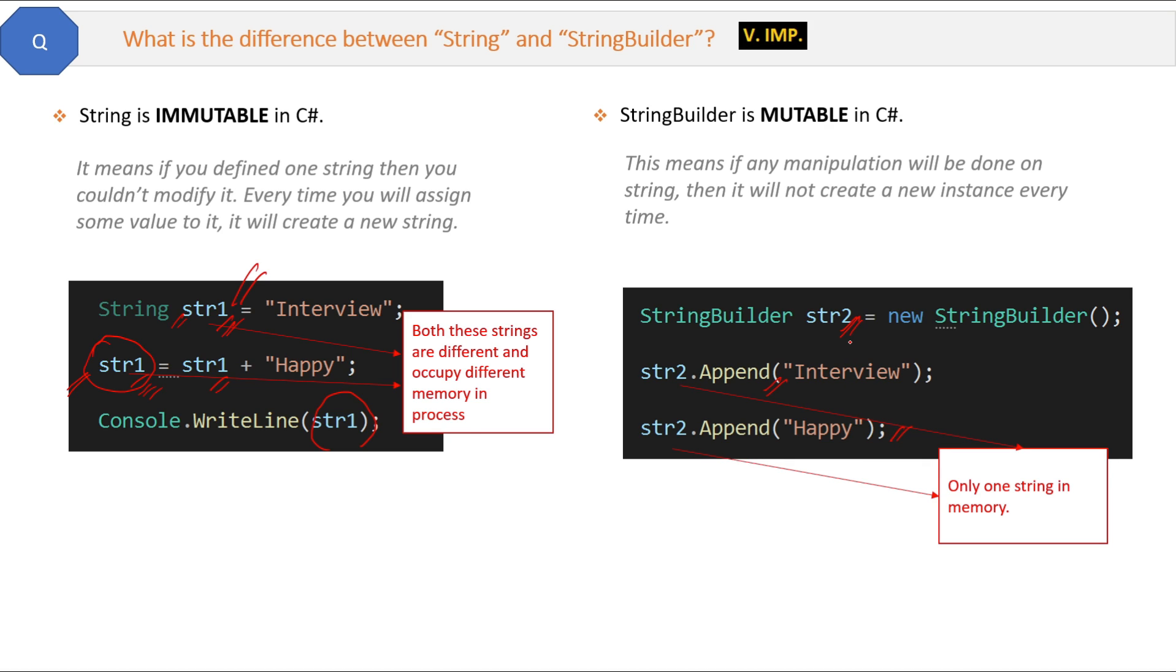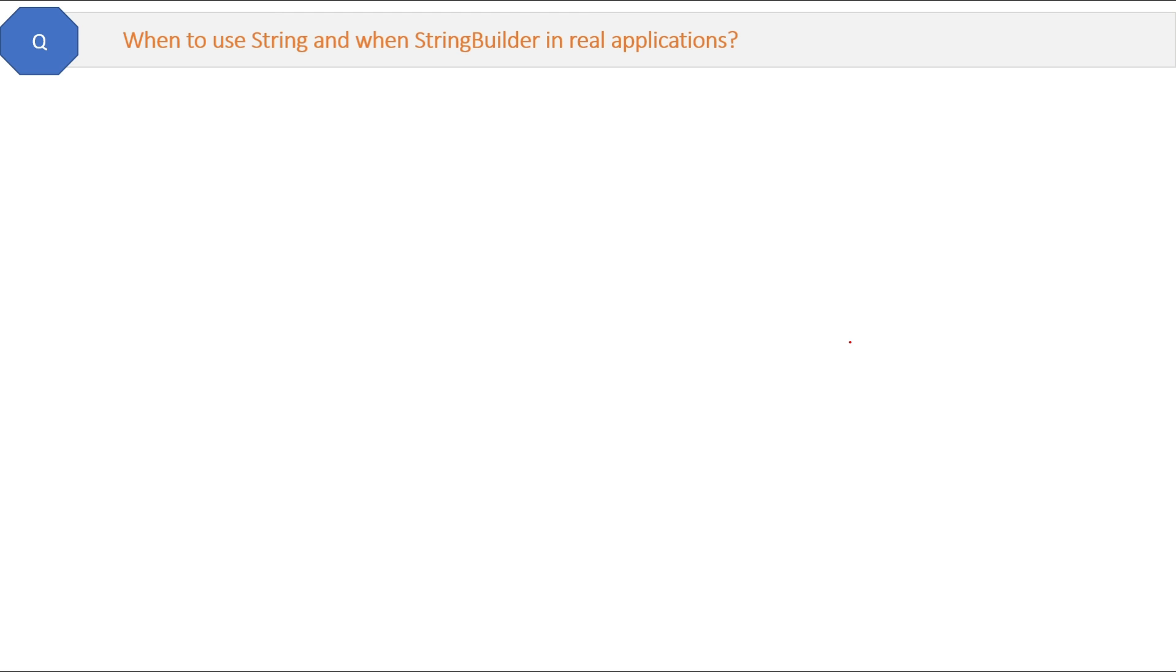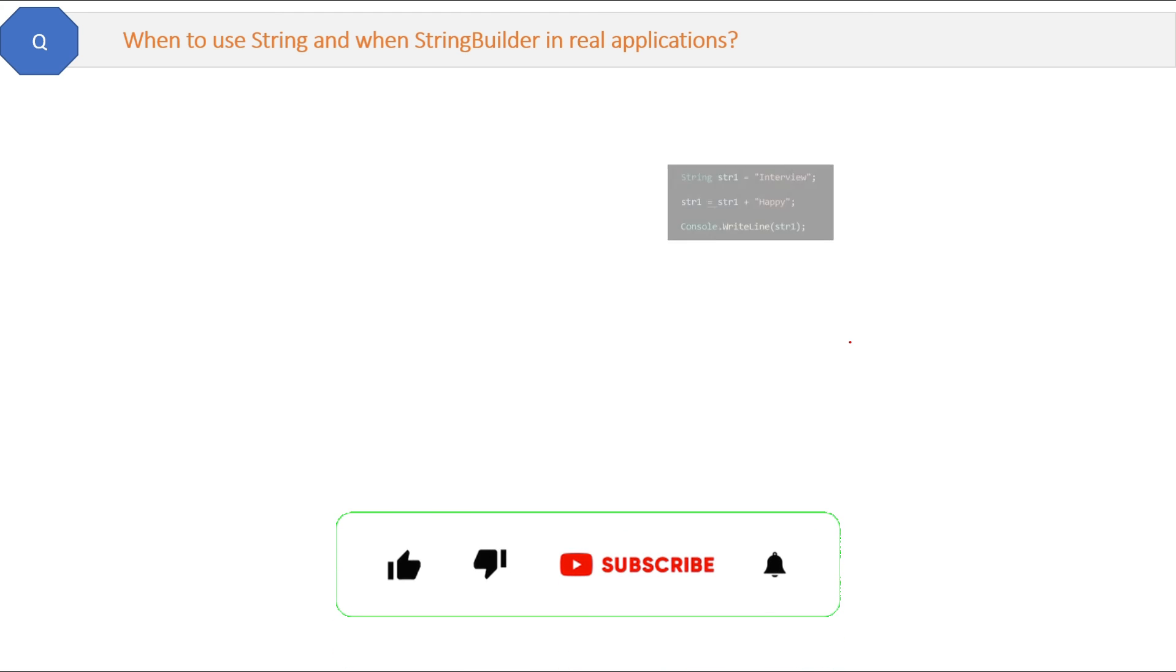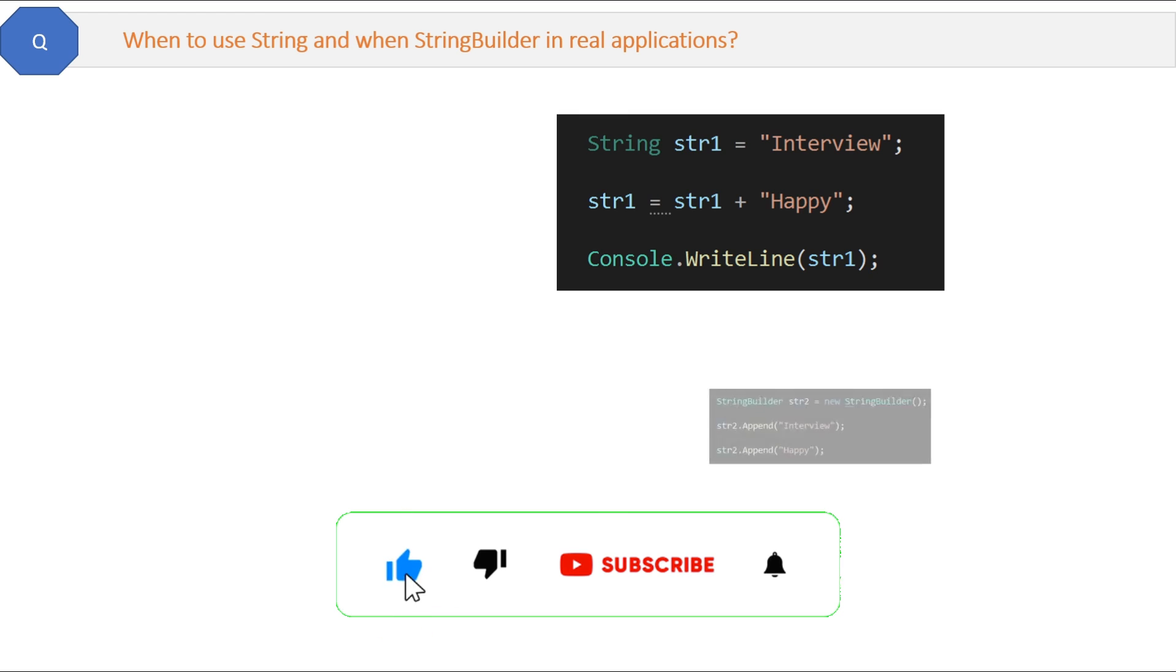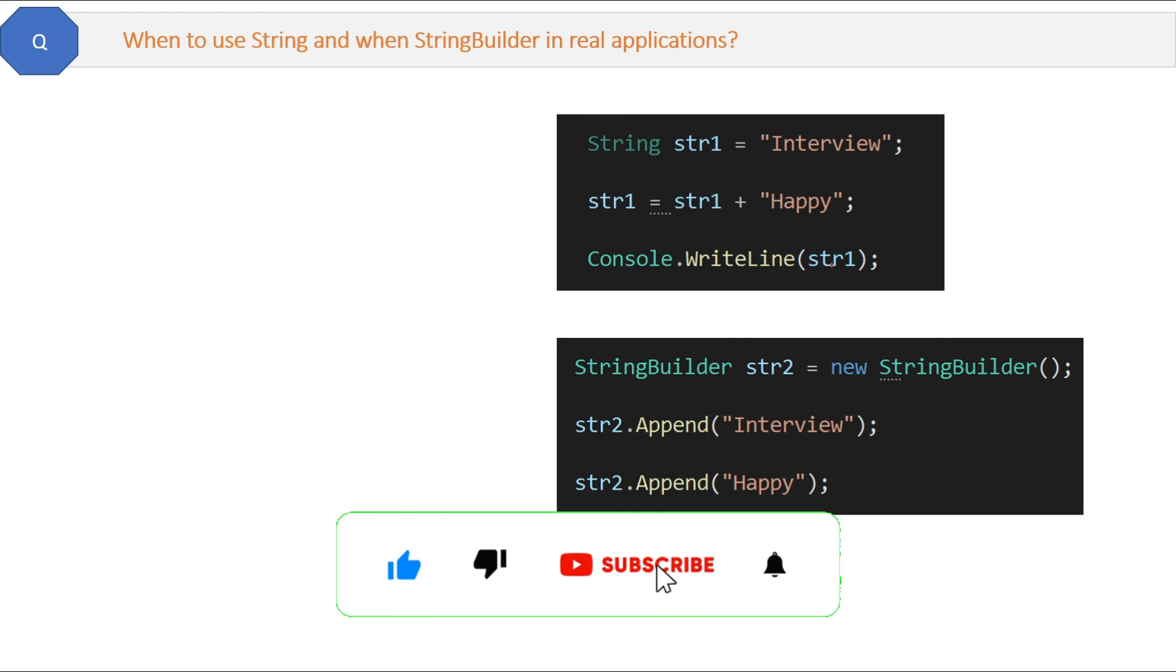I hope now the difference is clear. When to use string and when StringBuilder in real applications? Here is the code of the string and here is the code of the StringBuilder.